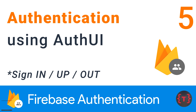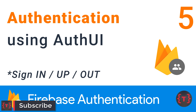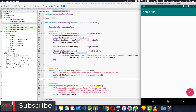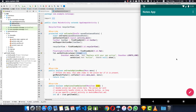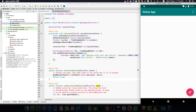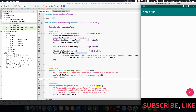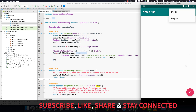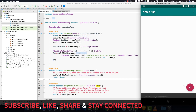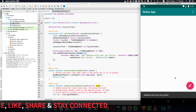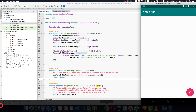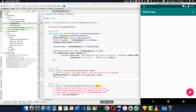Hey guys, welcome back again for our new video. In this video we'll be talking about Firebase Authentication. Till now we have only made the UI for the application — we have an empty application with a menu item and a floating action button. So let's go to the Firebase console and see how to implement Firebase Authentication.